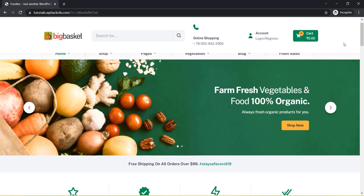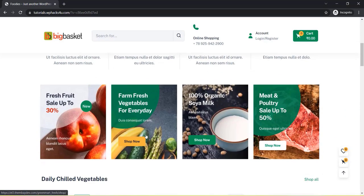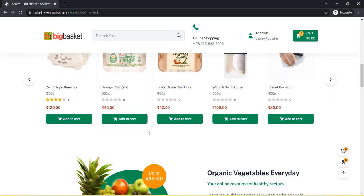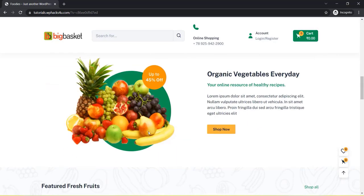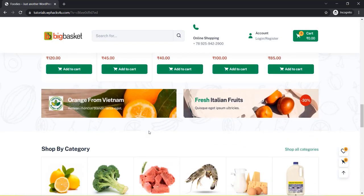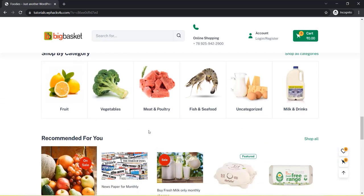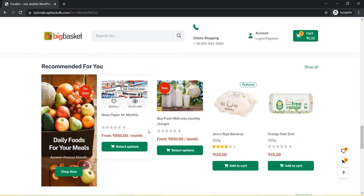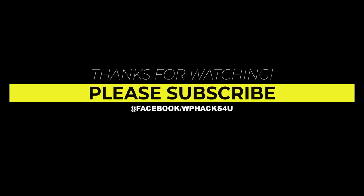We have now completed all the functions of our website. You can create this website without any programming or technical knowledge. Thank you for watching the video — if you like it, please subscribe to the channel and see you next time.